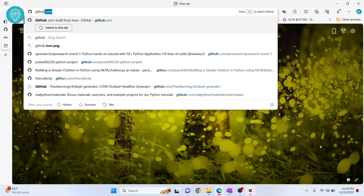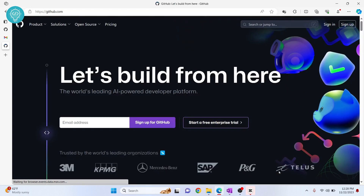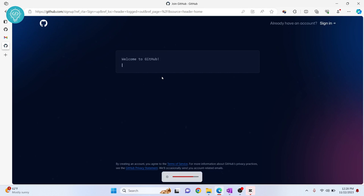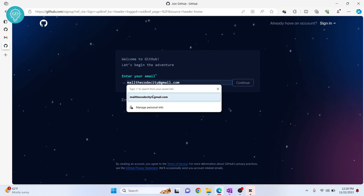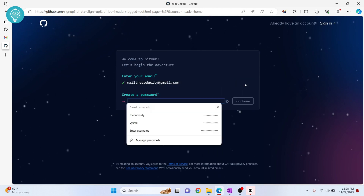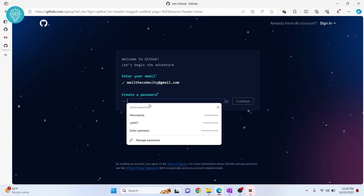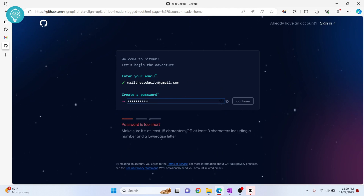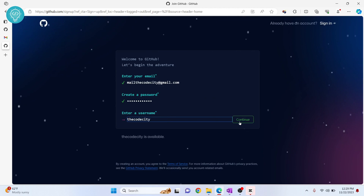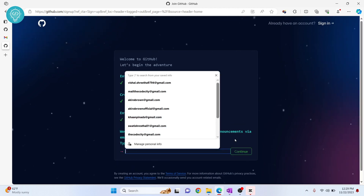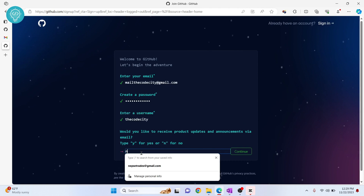First, go to your browser and go to github.com, click on Sign Up. Enter your email — I'll use my email address — click on Continue. Now let's create a password, click on Continue again. Let's enter a username, you can type anything, then click Continue.